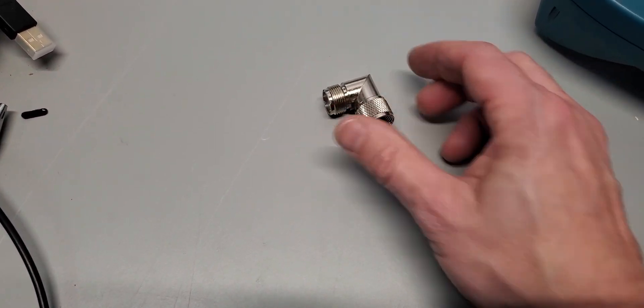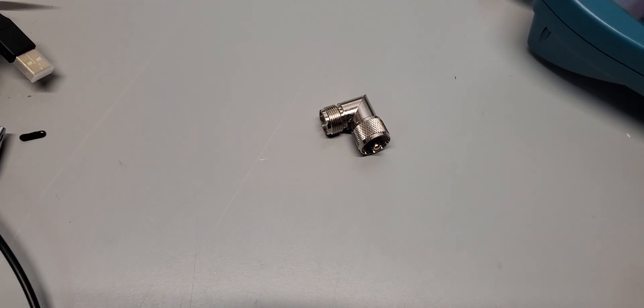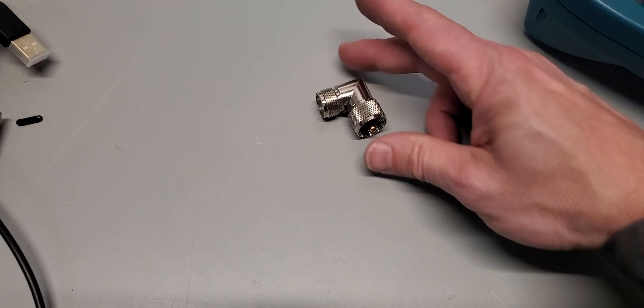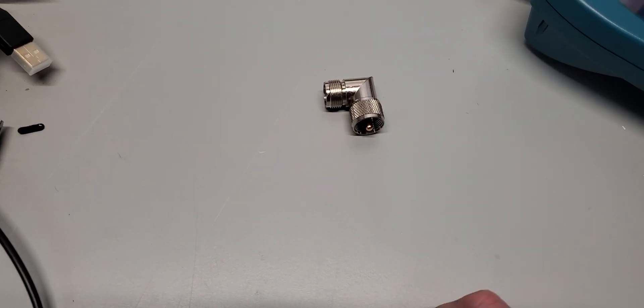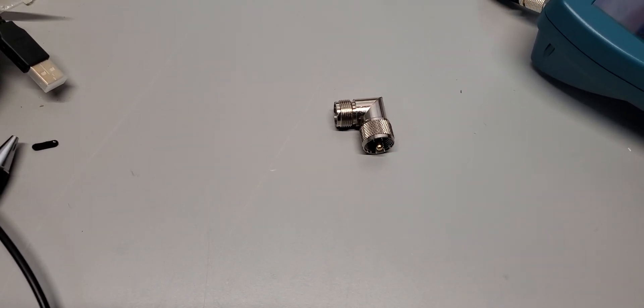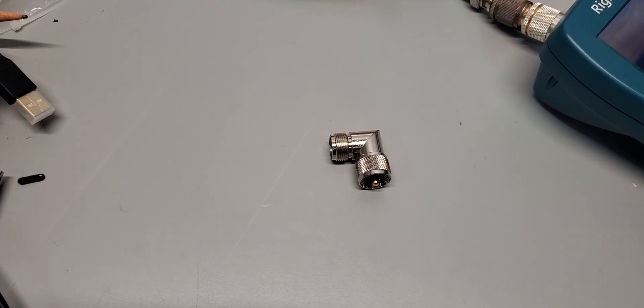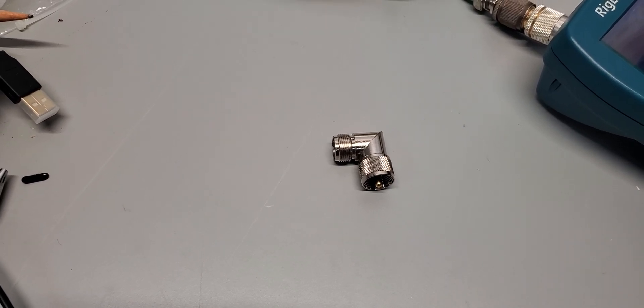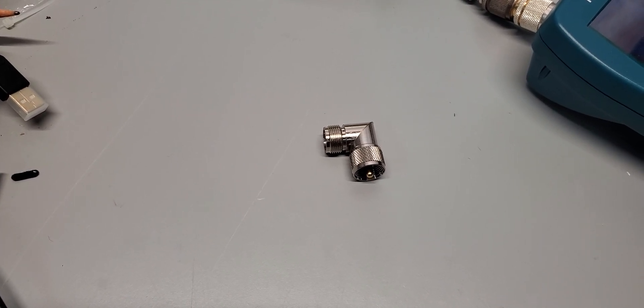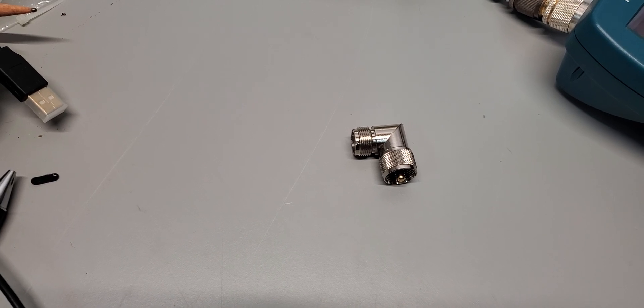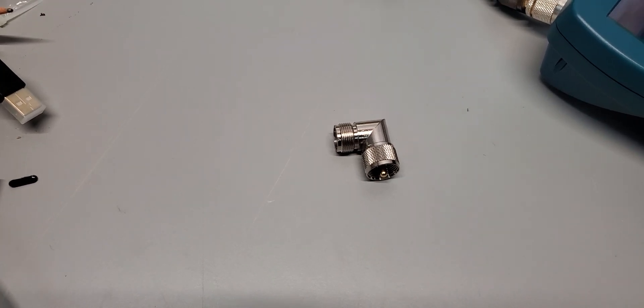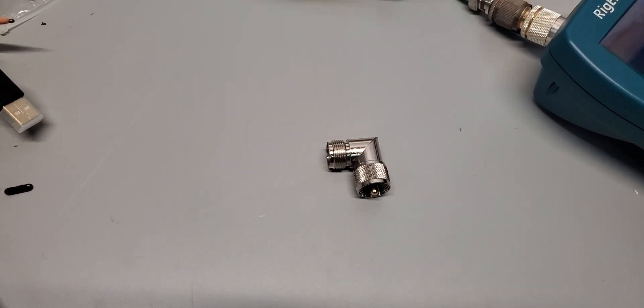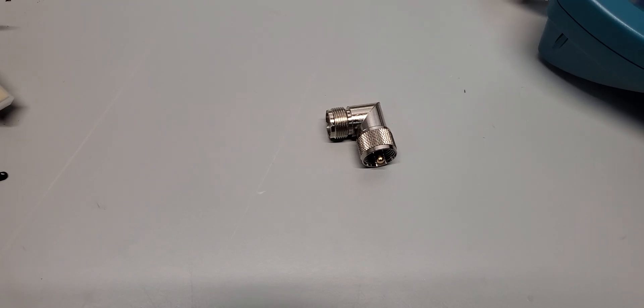But somebody was mentioning that instead of these no-names, if you get a brand name elbow, would that make any difference? And if they are better quality elbows that actually have less signal degrading effects and don't attenuate the signal as much.